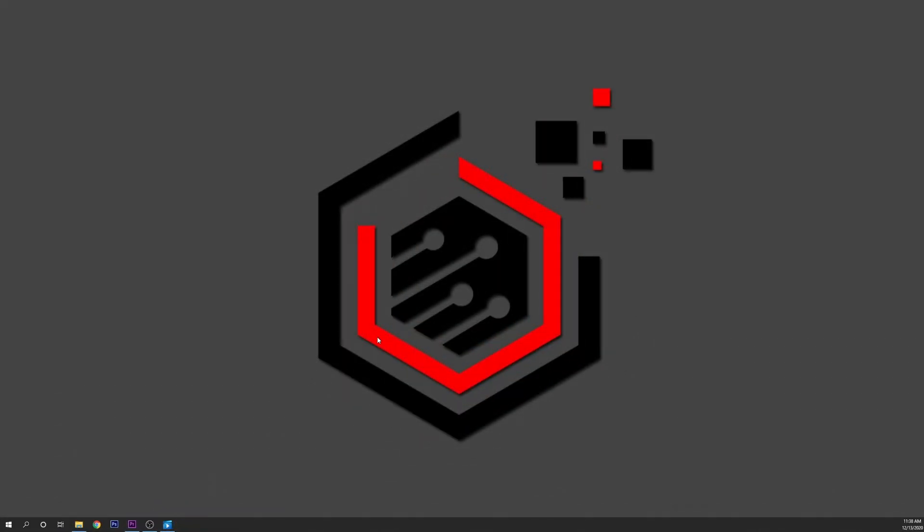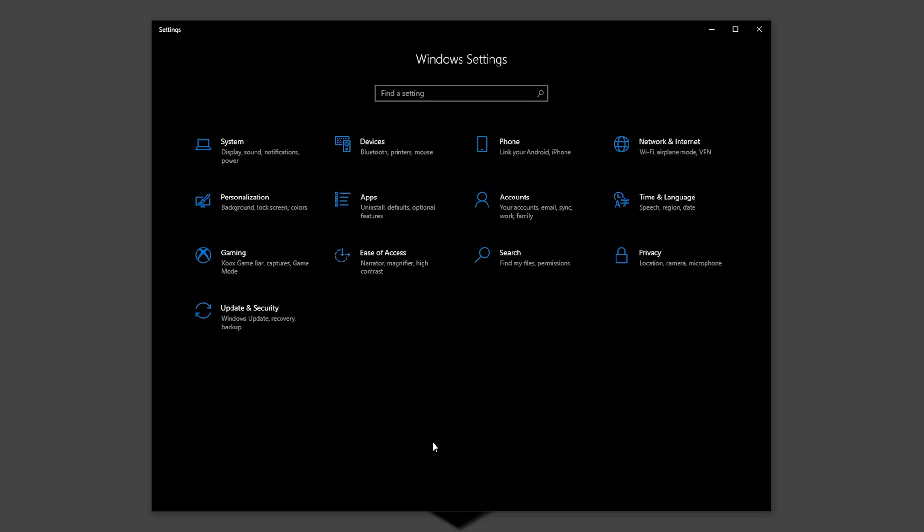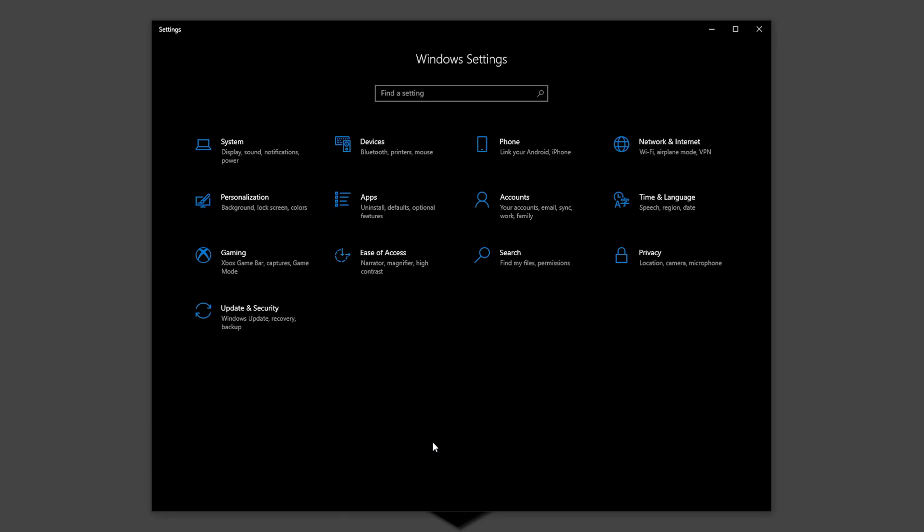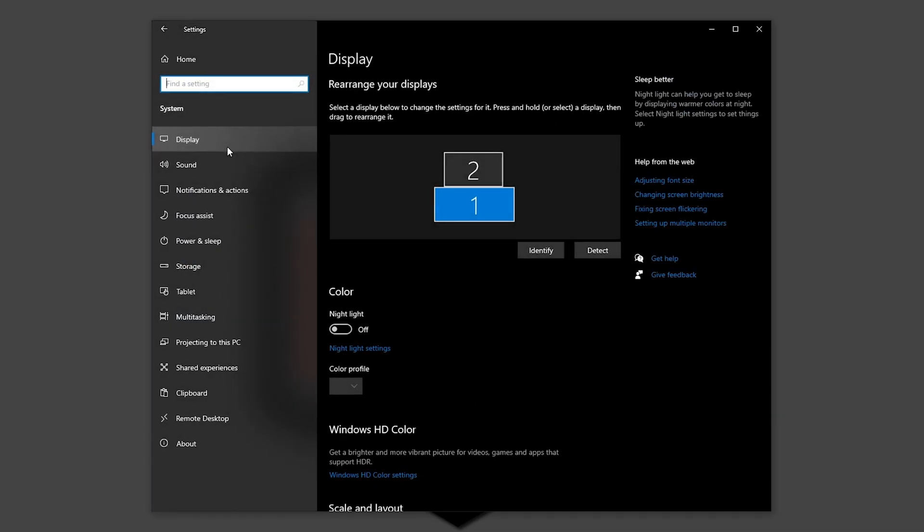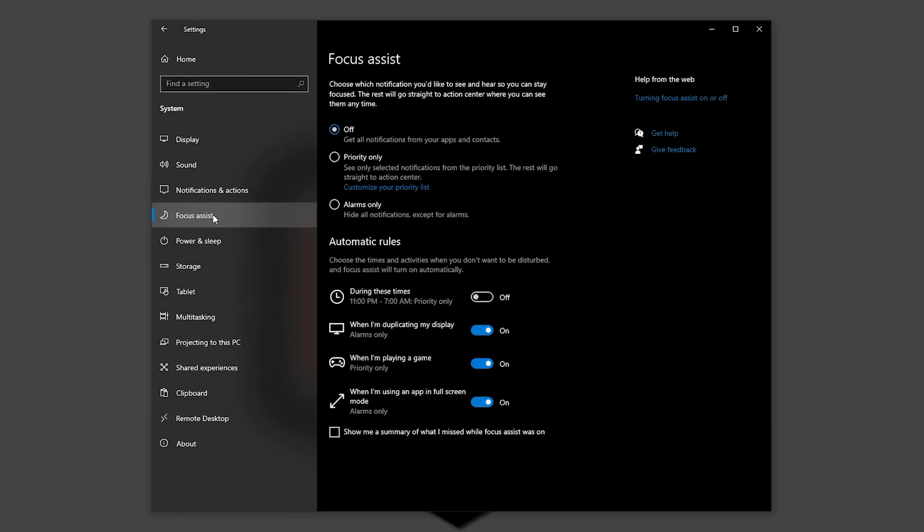These pop-ups and chimes that appear when Windows notify you can be really annoying and even interrupt some games. For that, we want to lower the impact of them by using Windows built-in focus assist feature. To enter the settings menu, just press the Windows plus I key on your keyboard to open their settings, or you can do it from the start menu. Click on System, then Focus Assist, select Alarms Only to hide all other notifications.